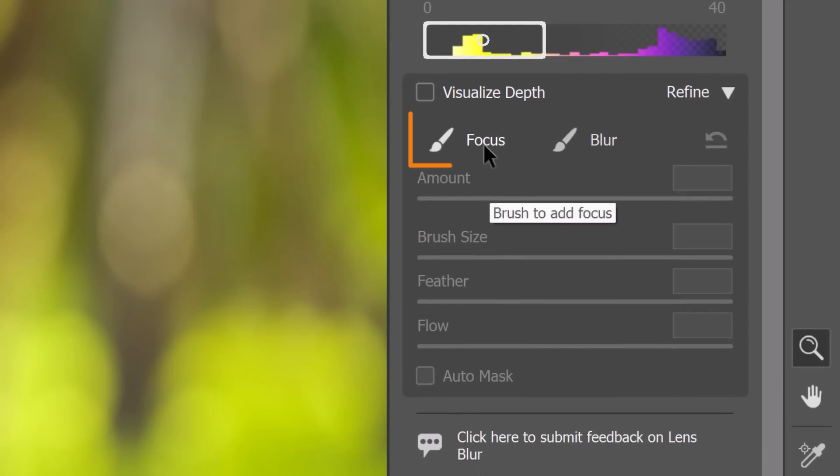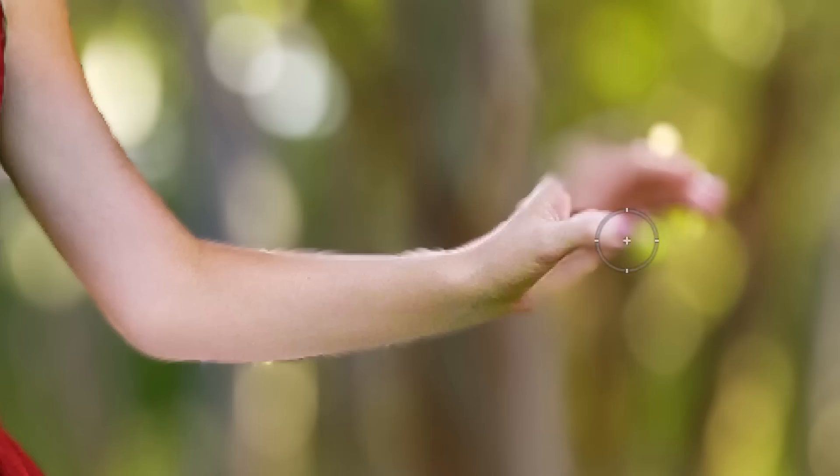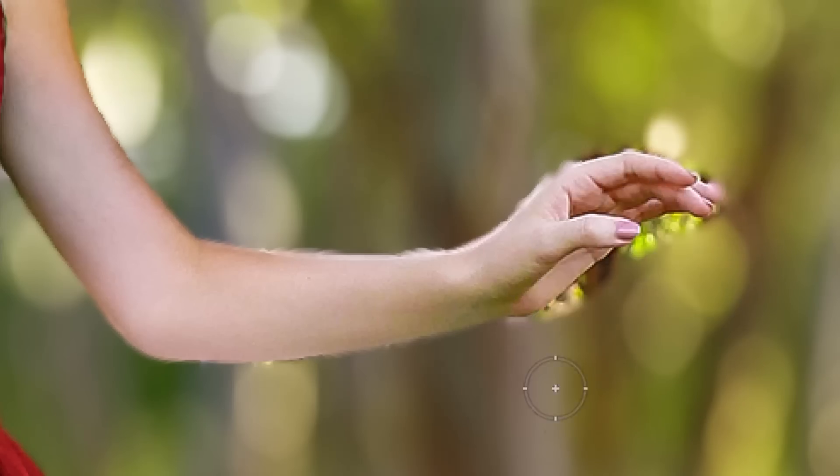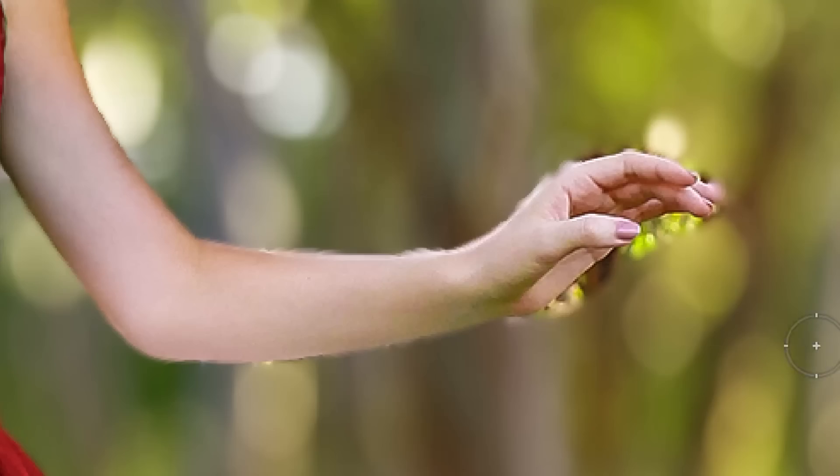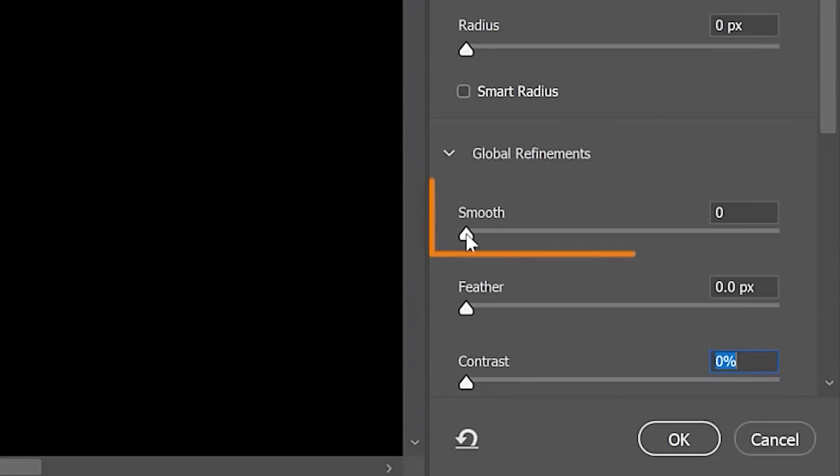The Focus Brush will allow you to bring things back into focus, and of course, the Blur Brush will blur anything you paint over. These brushes are great, but I prefer the complete set of masking tools in Photoshop to get better edges when blurring the background. I'm sure you'll love this alternate method.